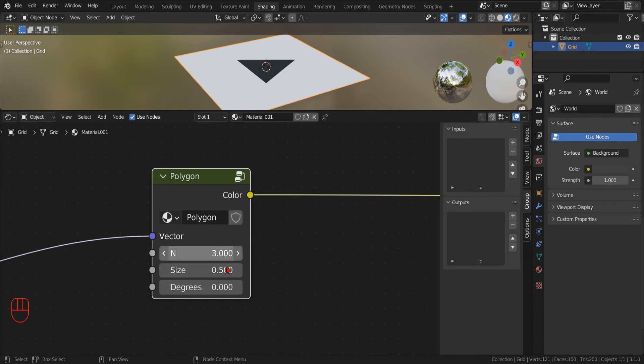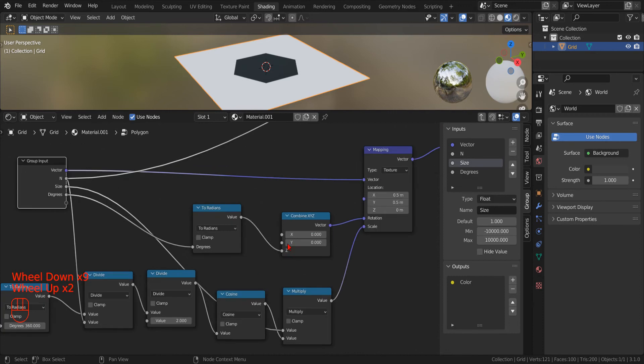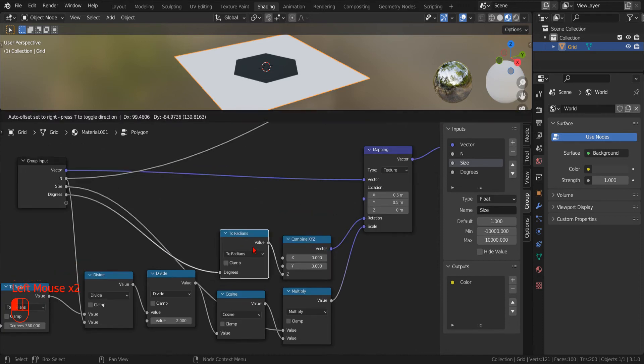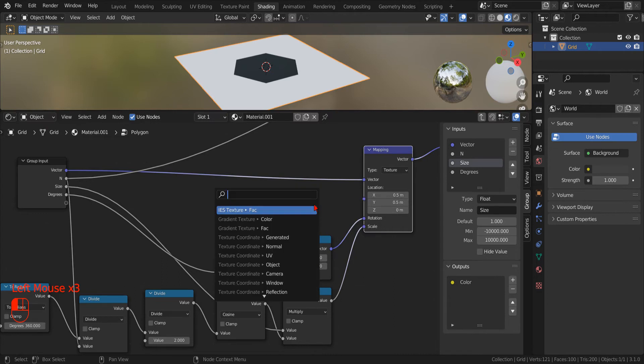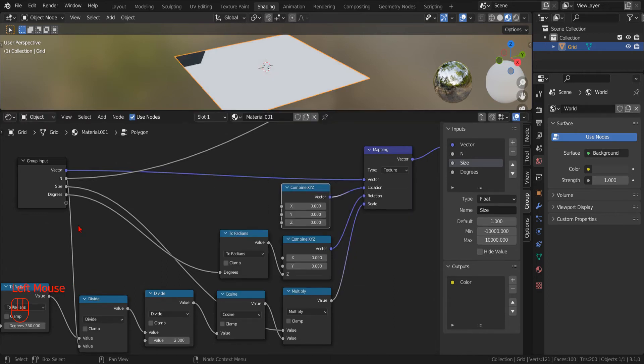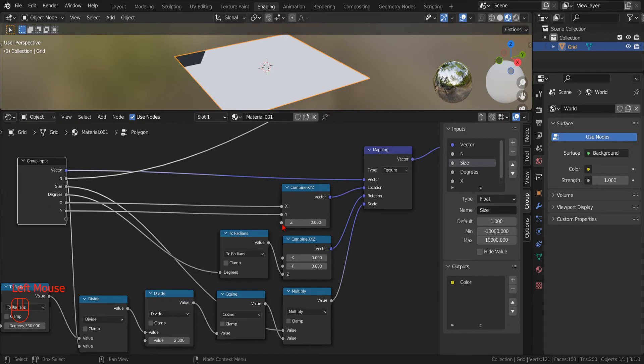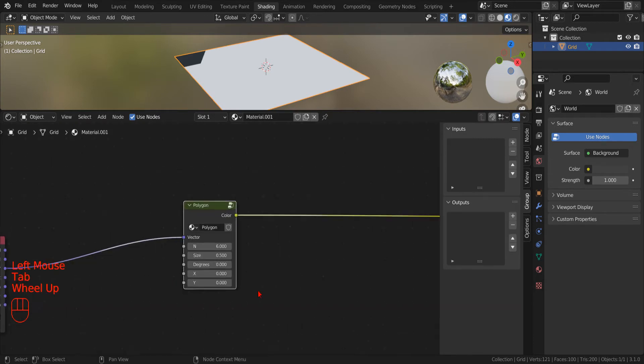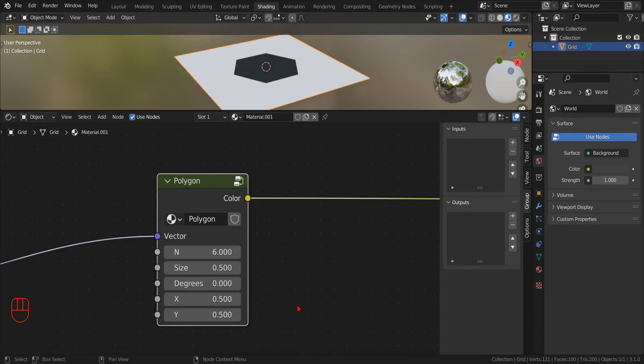Now we can test what we have accomplished so far. So far, so good! Now we can go back and add another two control parameters to specify an offset for our Polygon. As before, we use the drag method to create the combined XYZ node. And then we drag to create the input parameters. Let's see if it works as intended. Excellent!